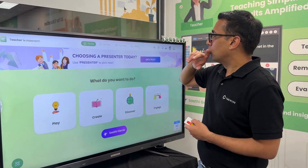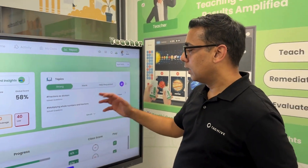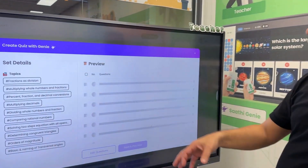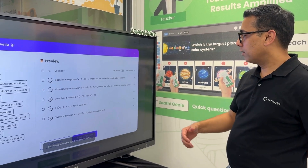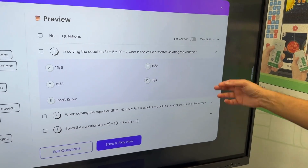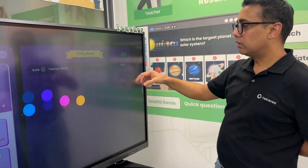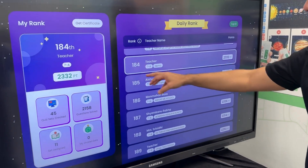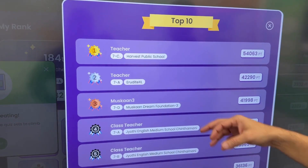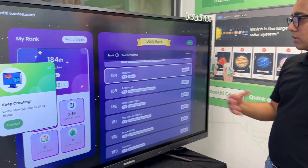In the teacher section there's also a report section where you can see strong and weak topics and ask questions on those topics. You can use Genie to create questions on a strong or weak topic — five questions are created, you can review and edit them, and then play them. We also have a leaderboard for teachers — for example, a teacher in this classroom is ranked 184, and these are actual schools like Harvest Public School, EduRite, and Excel using our product. They send certificates to the top teachers every month.